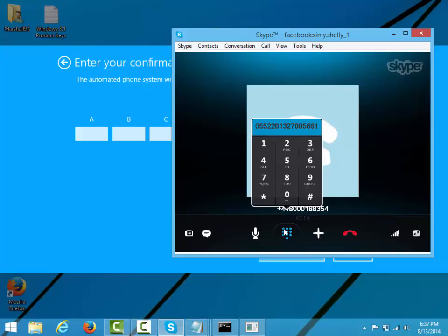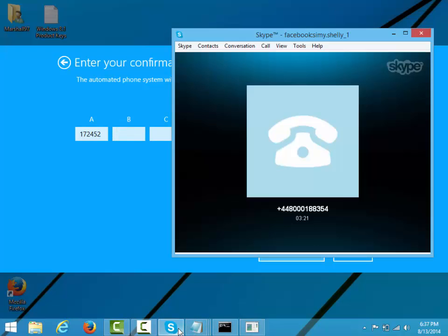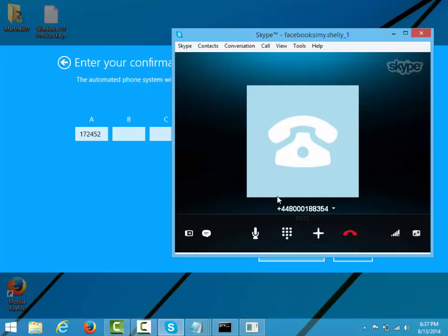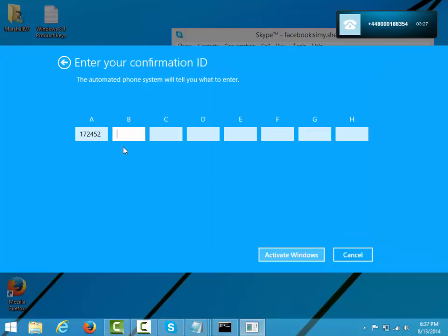Here is block A: 1, 7, 2, 4, 5, 2. To continue, press the hash key. To repeat the last block, press the star key. Block B: 8, 8, 4, 8, 4, 6. To continue, press the hash key. To repeat the last block.